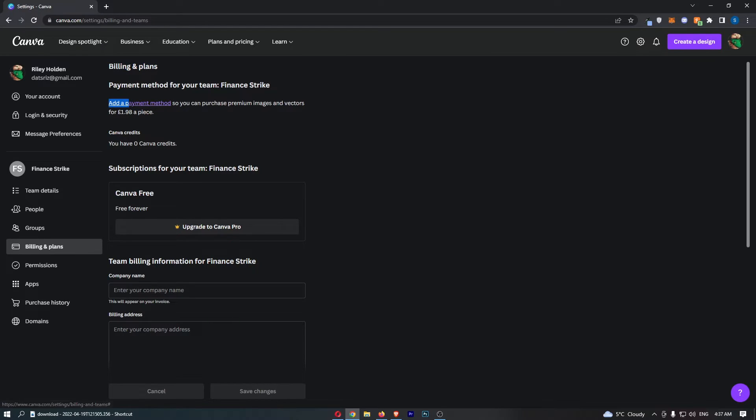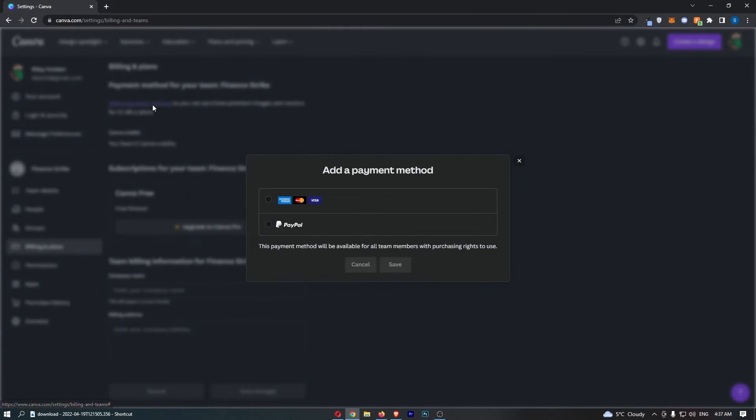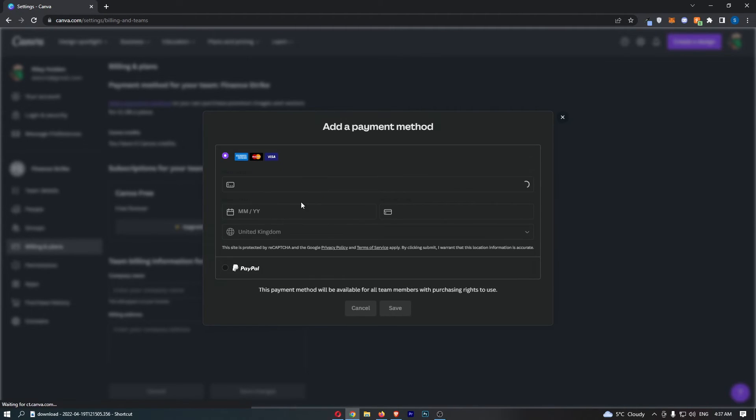Now you should then see at the top it says add a payment method, like this little bit highlighted in purple. Go ahead and click into this and then we can choose to either add a card or PayPal.